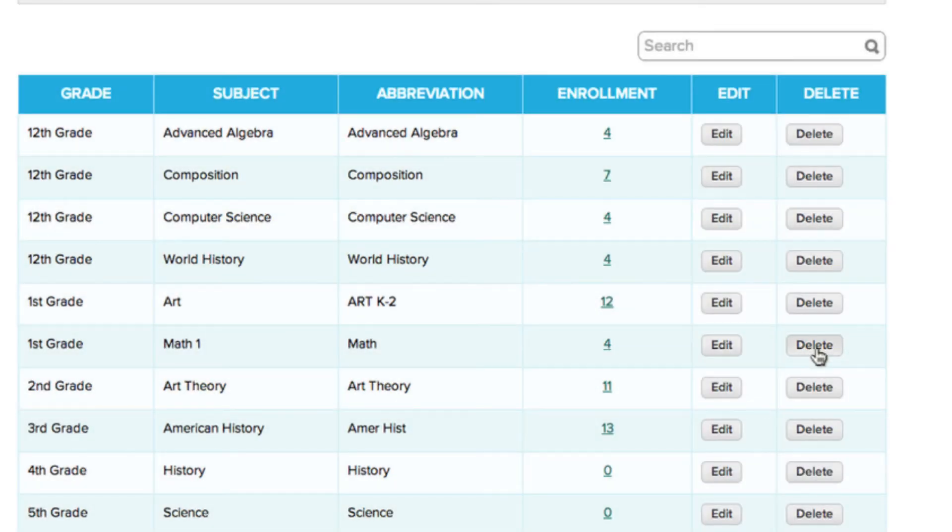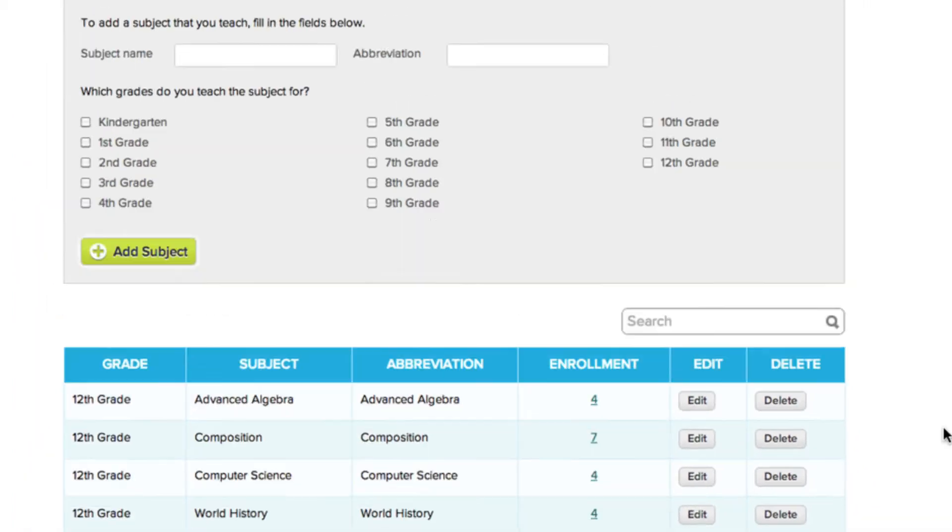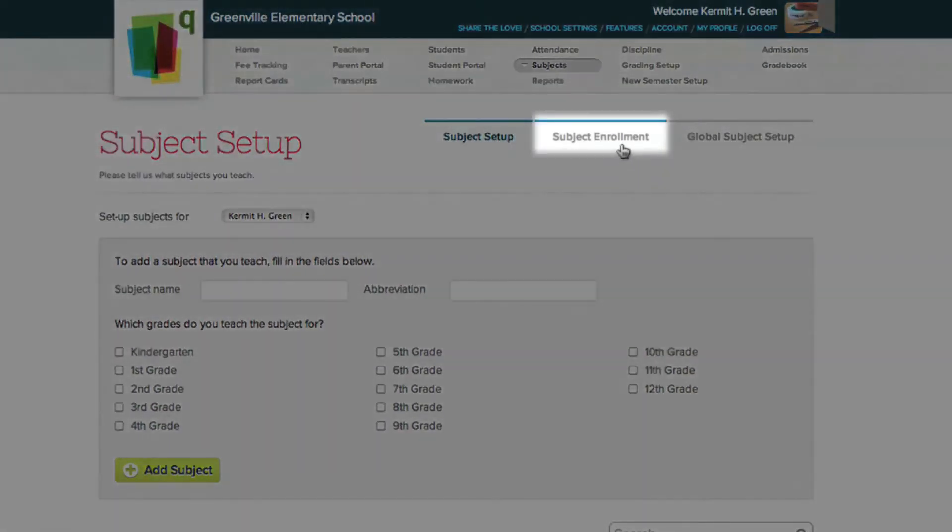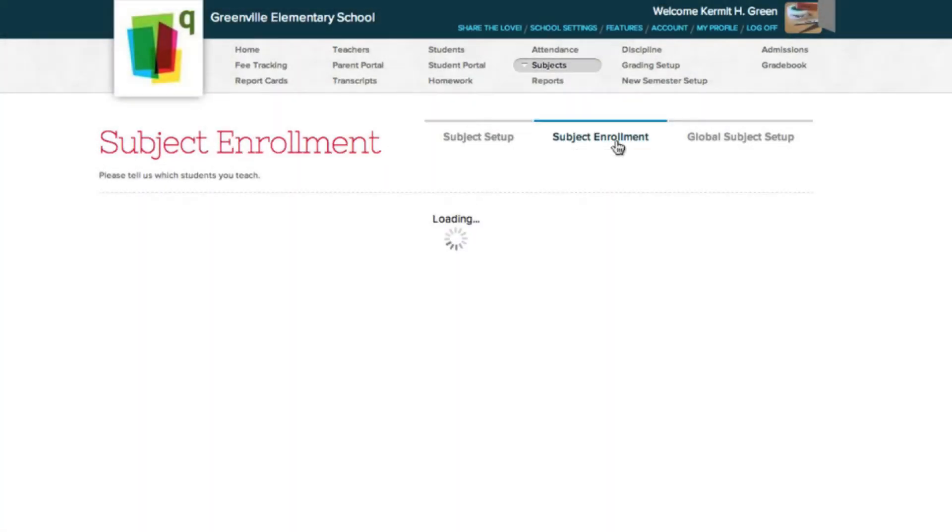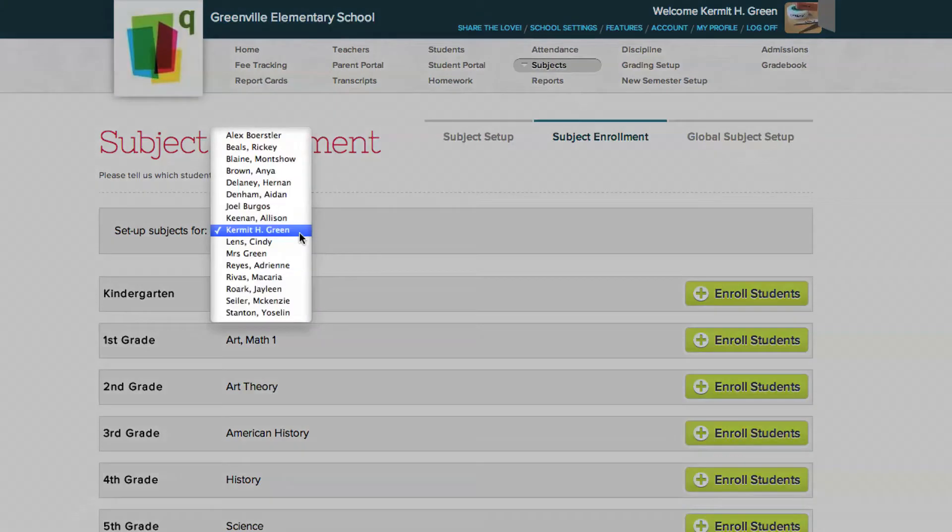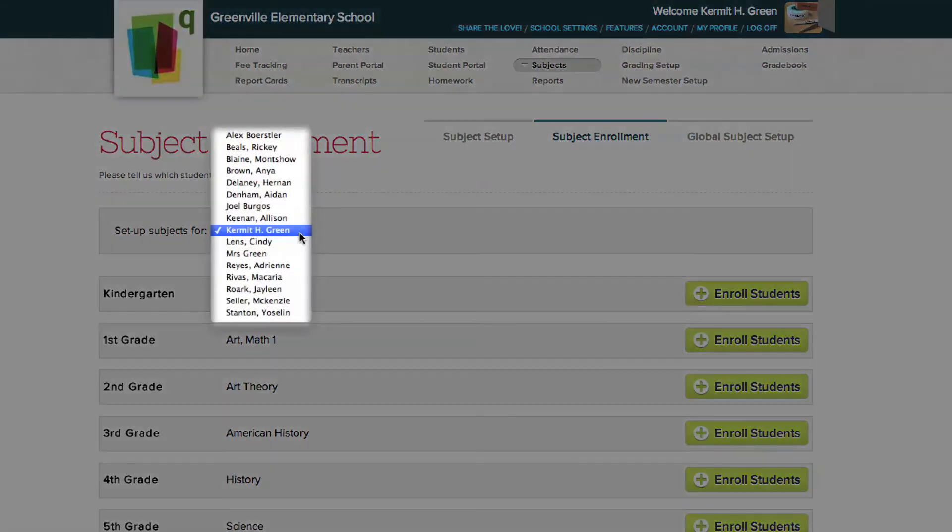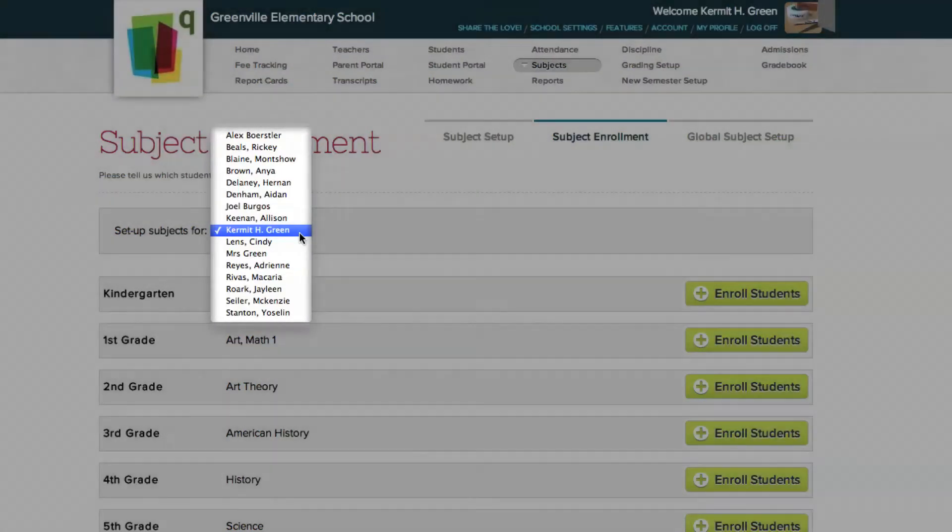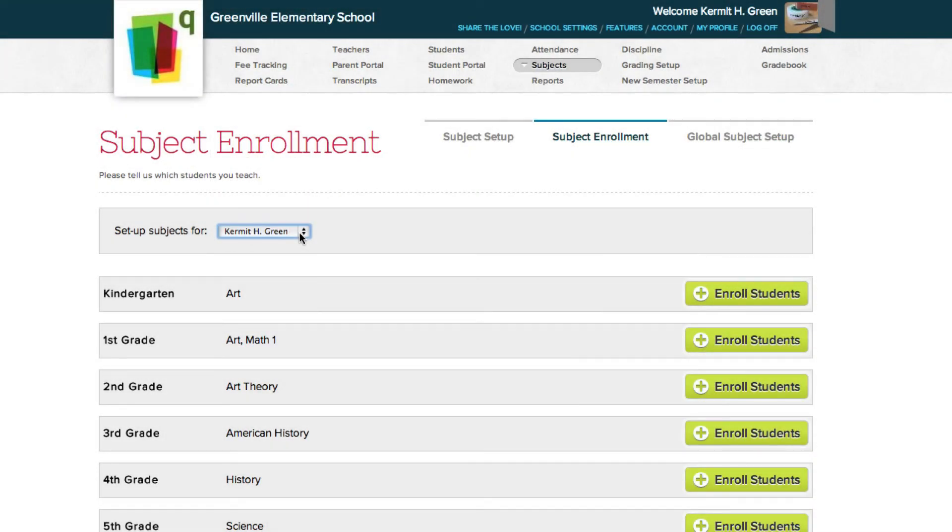Now that we've added and set up our subjects, let's enroll students into them by going to the Subject Enrollment section. By default, the Subject Enrollment section only lists the subjects you teach. If you've been granted access, you can set up the subject enrollment for other teachers, but for now, let's enroll students into your subjects.